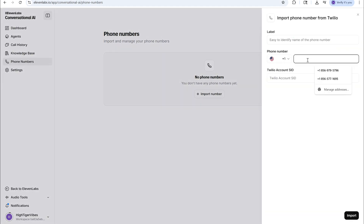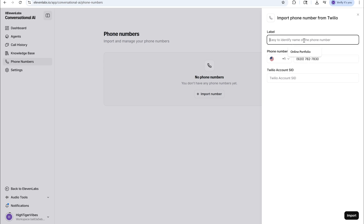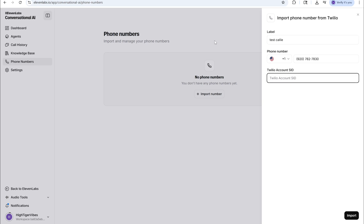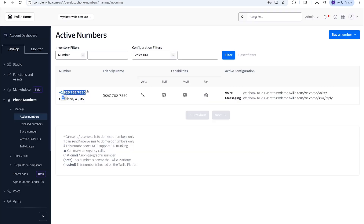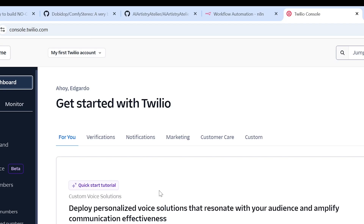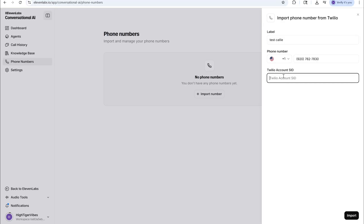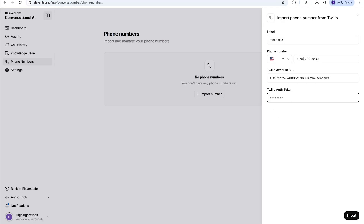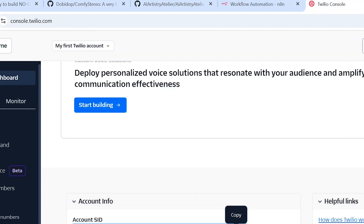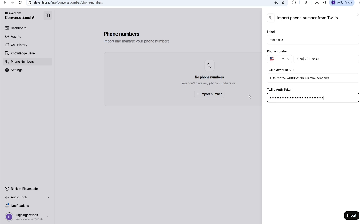I'll paste the number right here, then give it a name — I'll just call this Test Callie. You need your Twilio Account SID, so go back to Twilio under the Account Dashboard, and here's your SID. I'll paste that in. Then it's going to ask you for the Twilio Auth Token — the Auth Token is right here. I'll paste that in and then hit Import.